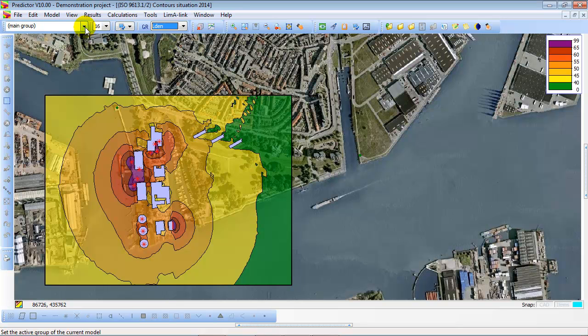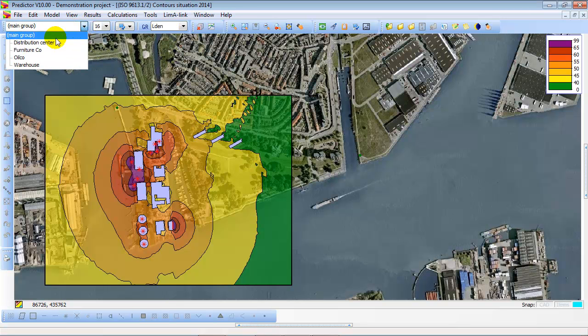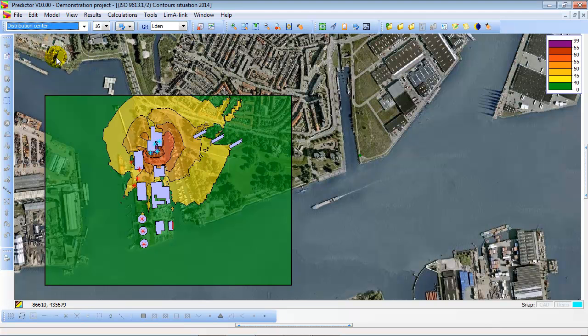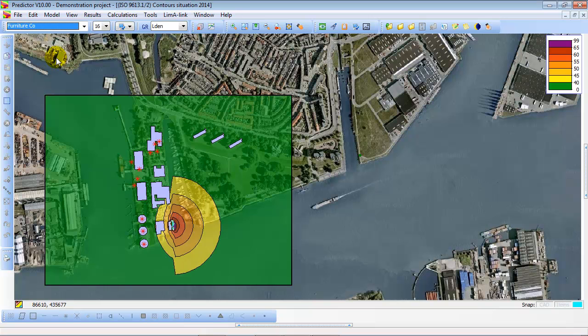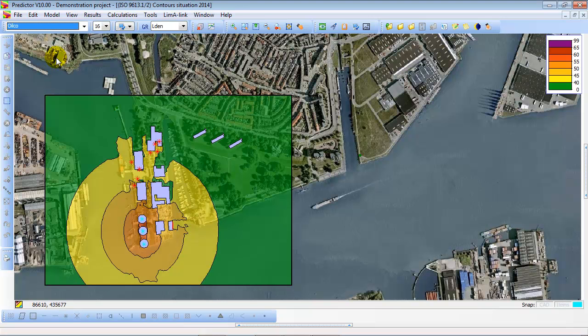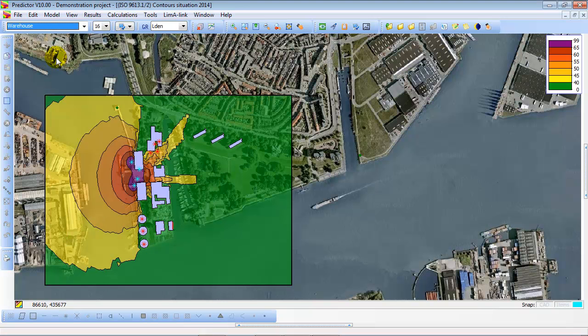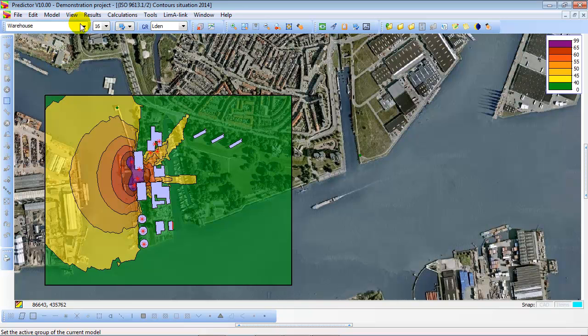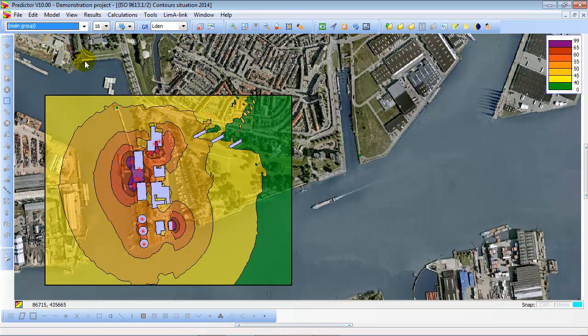Or you can look at the noise contours per group of sources, in this case grouped per name of industry, distribution center, furniture company, oil co, and warehouse. The main group always contains all sources.